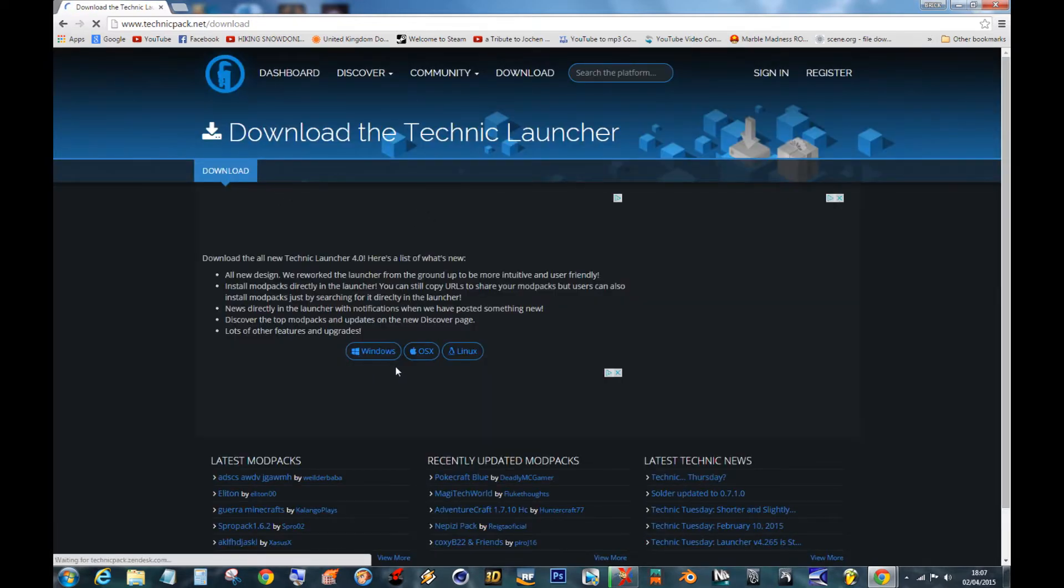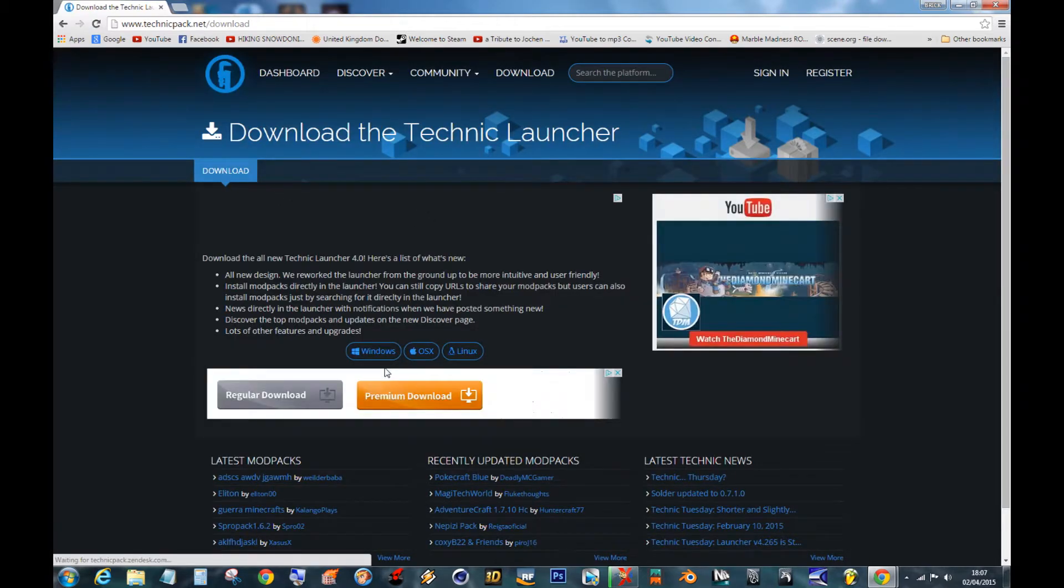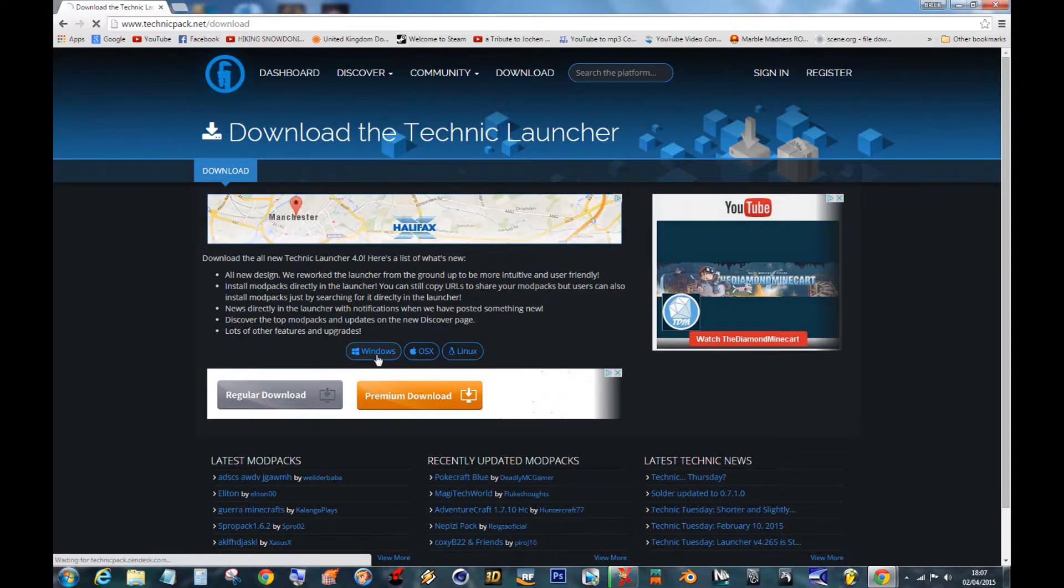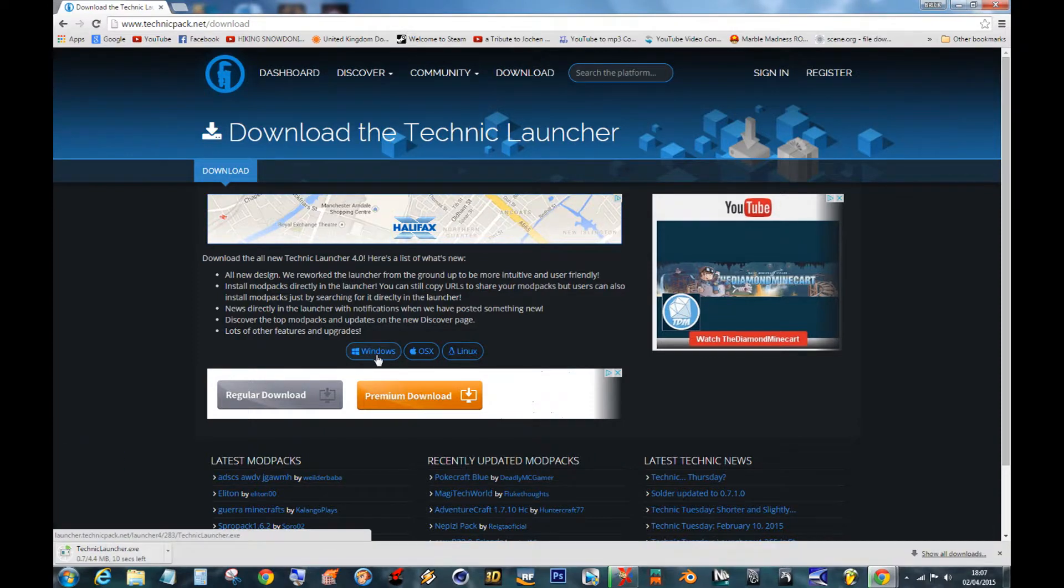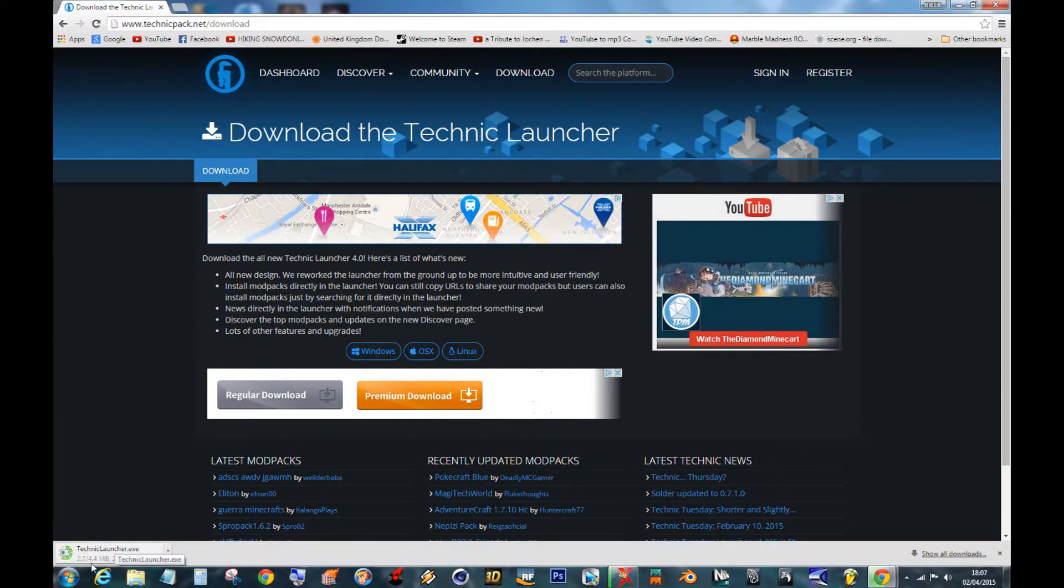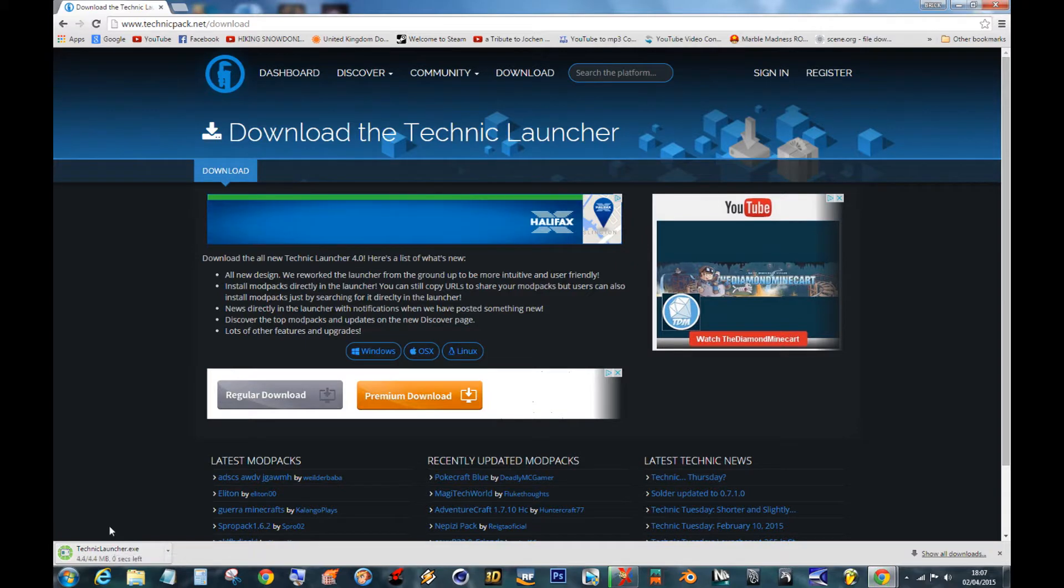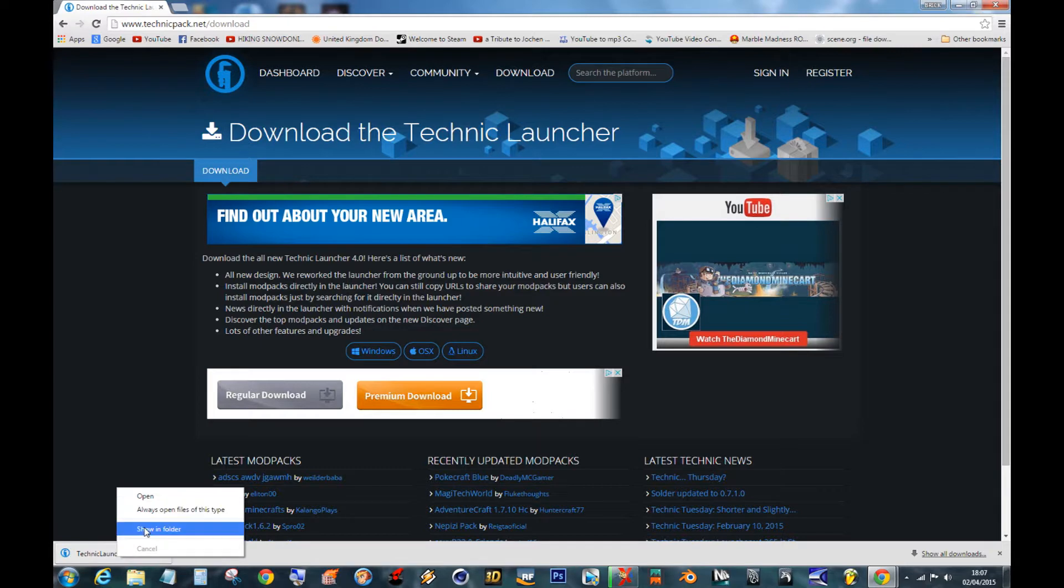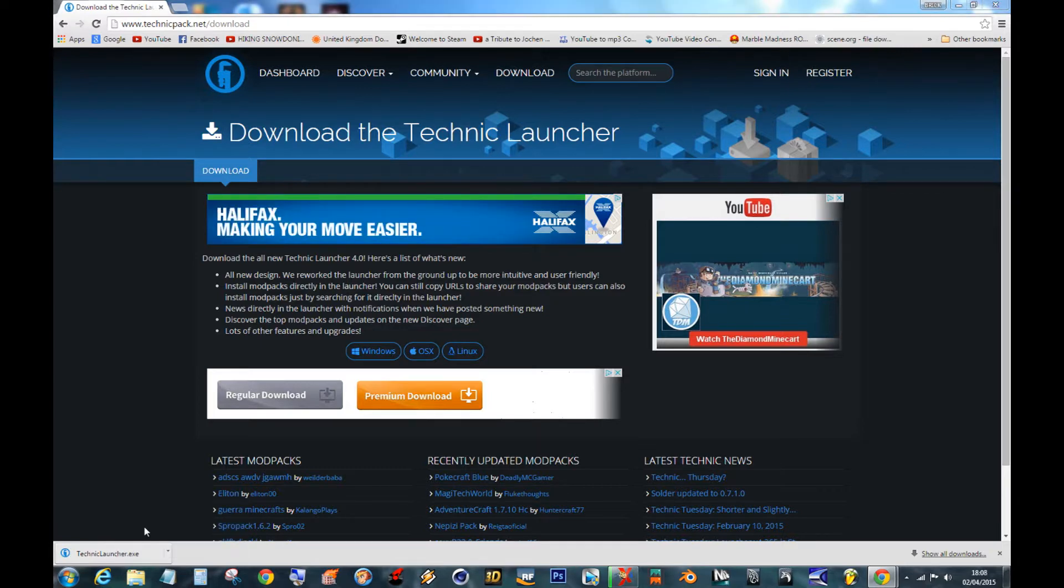Once you get to this, you click for your operating system. In my case it's Windows. You can see this appear if it's finished downloading. Once it's done, right click on it, show in folder. Click that.